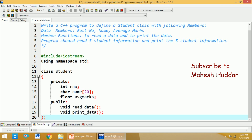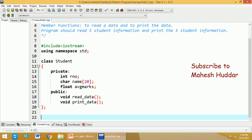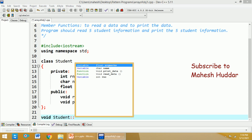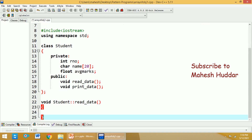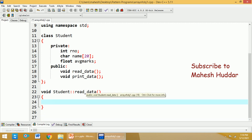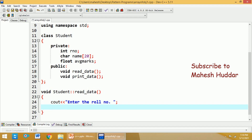What we did so far is we have created a student class with three private data members — role number, name, and average marks — and two member functions, read_data and print_data; we have just declared them. Now coming to the definition of a member function, they can be defined inside or outside the class. I am defining them outside the class. First, write the return type 'void', then mention the class name, followed by the scope resolution operator and the member function name. For read_data, I will prompt the user to enter the role number and store it in rno.